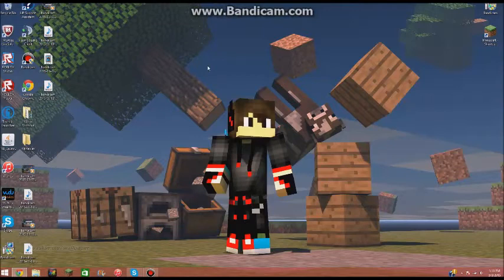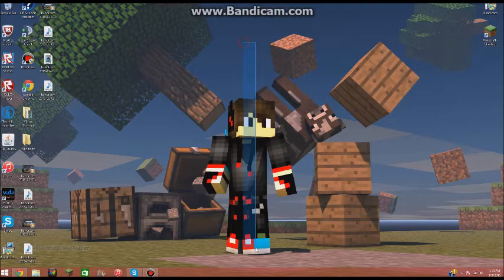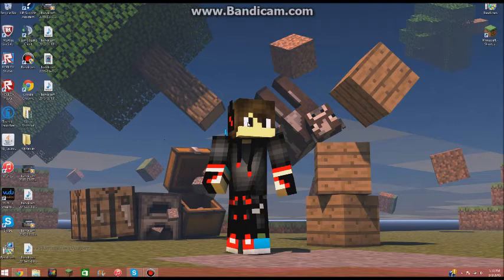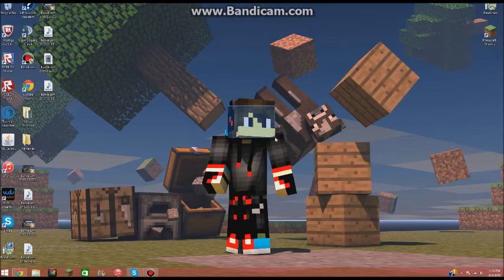Alright guys, so that has been how to download mods for Minecraft. If you guys have any questions about how to do it, just ask me in the comments down below. I made an arrow. It's beautiful. Don't judge me. But yeah, if you guys need any questions answered, or you need anything, if anything is going wrong or anything, just ask me, and I'll be willing to help you out.